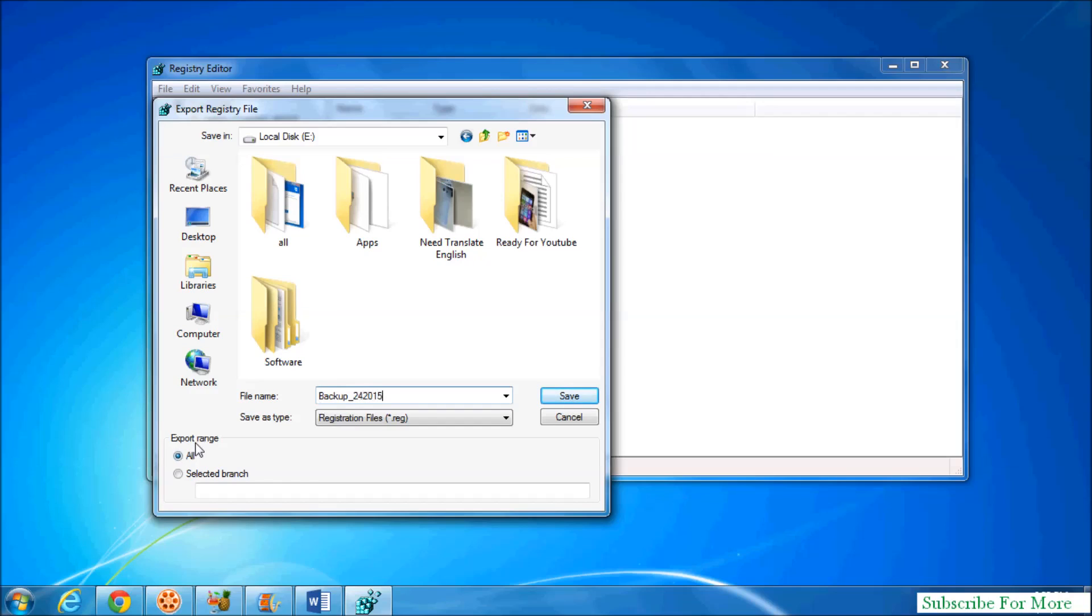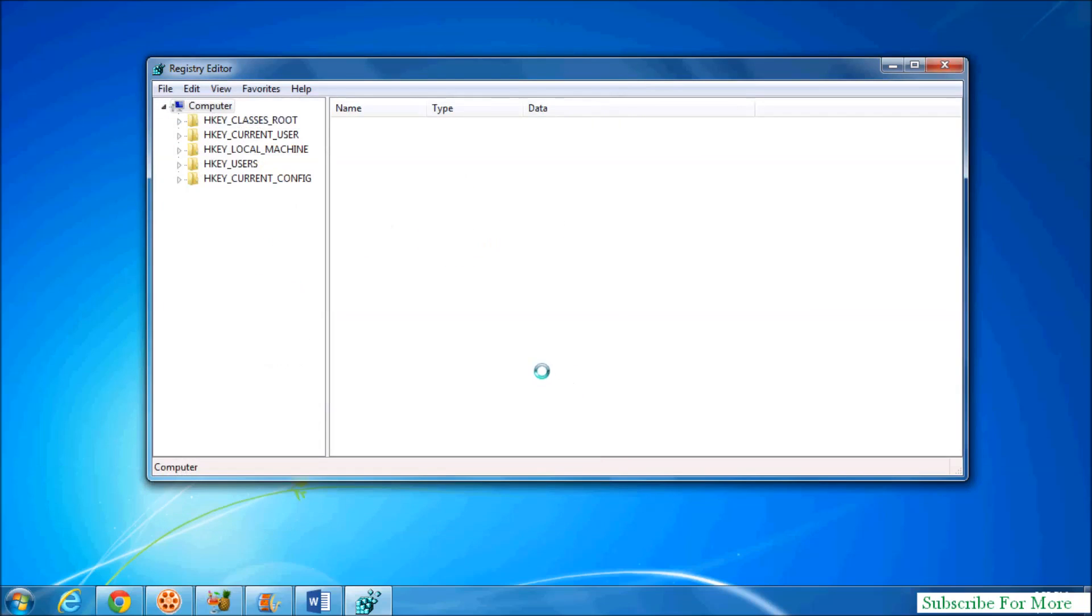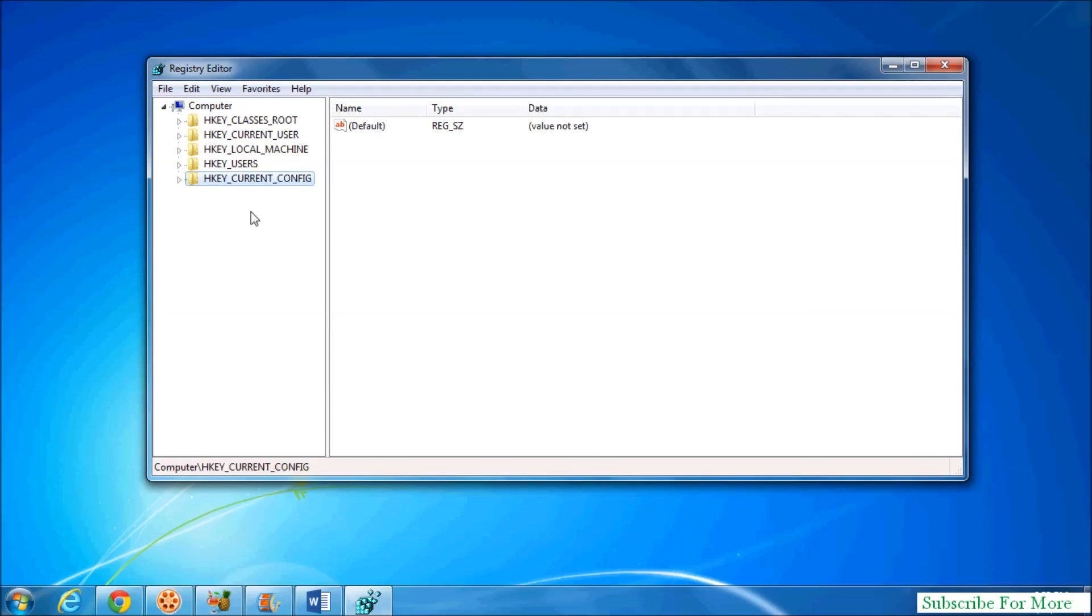And then for export range, select All and then click on Save. Simply your whole computer registry will be automatically backed up to that file. Also, if you want to select any of these specific branches...